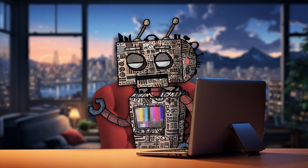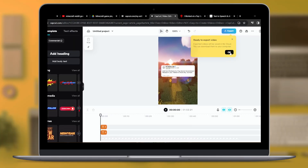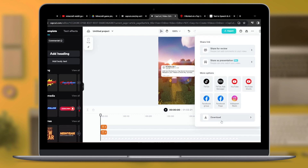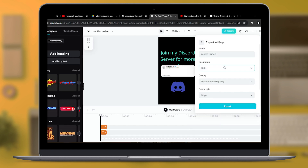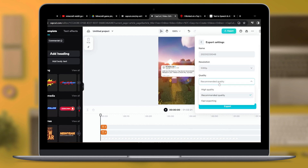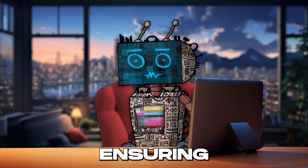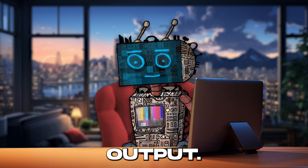Now we transition to the crucial phase of exporting your creation. It's imperative to double-check and fine-tune your settings before this step. Personally, I configure the resolution to a crisp 1080p, optimize the quality settings for high definition, and set the frame rate to a smooth 60fps, ensuring a visually appealing output. Feel free to name your video according to your preference before proceeding to export it.